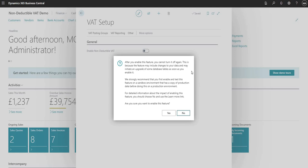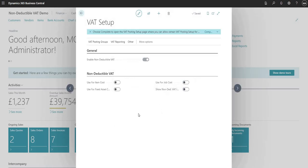We get a warning here. It basically tells us that once we enable the feature we cannot turn it off again. That's just the way it works, because there are some changes made to tables in the background which can't be undone. I'm going to agree to the message and press Yes. You can see that the non-deductible VAT boolean is now uneditable — I can't change it back to No.